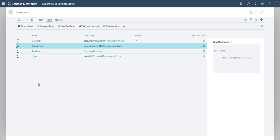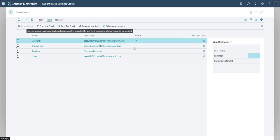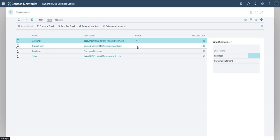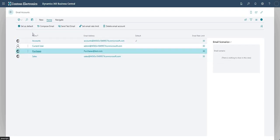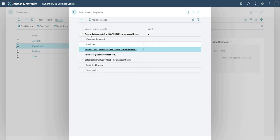In the Home area I've got Set as Default. My Accounts email is currently set as the default account - that's why it's greyed out when I'm on the Accounts option, but if I go to the others I have the ability to set those as default. The default email account is used when we don't have a scenario assigned to a particular email scenario. If I go into Email Scenarios, it brings up a page showing all the email addresses set up in my environment.